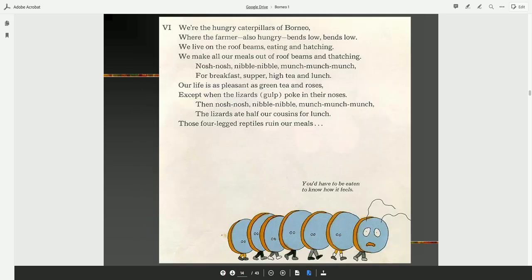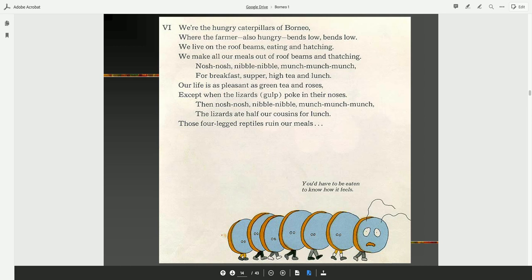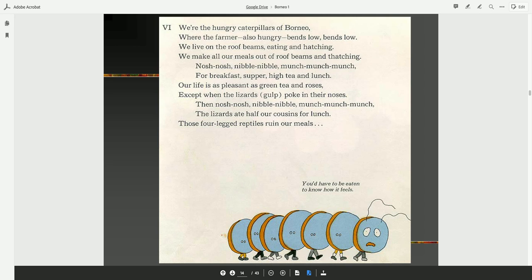We're the hungry caterpillars of Borneo. We're the farmer, also hungry, bends low. We live on the roof beams, eating and hatching. We make all of our meals out of roof beams and thatching. Nosh, nosh, nibble, nibble, munch, munch, for breakfast, supper, high tea, and lunch. Our life is as pleasant as green tea and roses. Except when the lizards poke in their noses. Then the lizards ate half our cousins for lunch. Those four-legged reptiles ruin our meals.